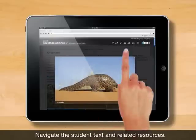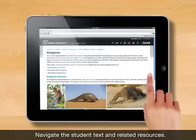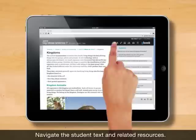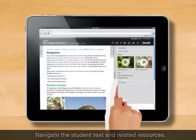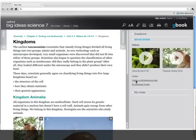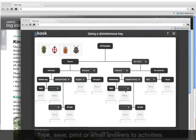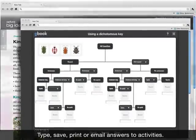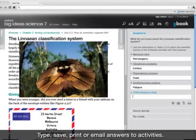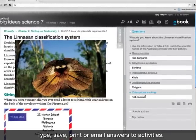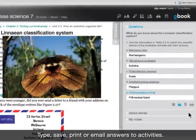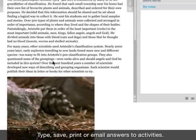Key knowledge is linked to related animations, video, e-tutors or web links to deliver deeper learning opportunities. Students can quickly access information and type or cut and paste answers to activities. These entries are automatically saved to their O-Book and then printed, exported or emailed.